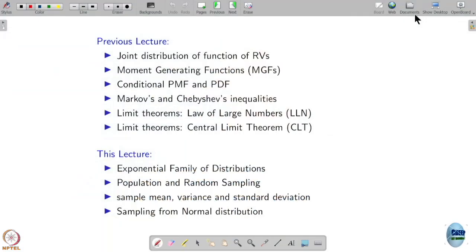Any questions so far on what we have discussed? In the last class we talked about limit theorems — the law of large numbers and the central limit theorem.